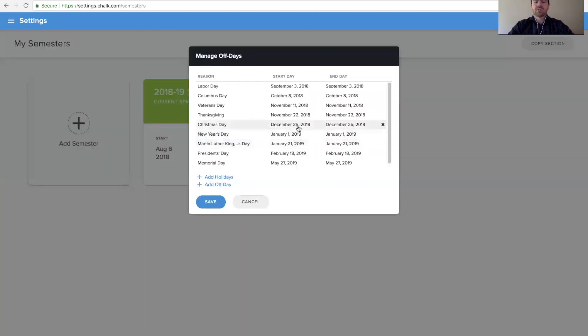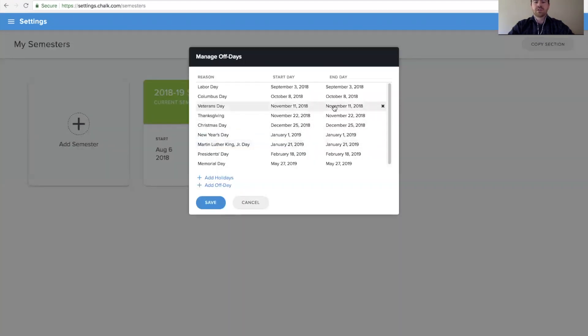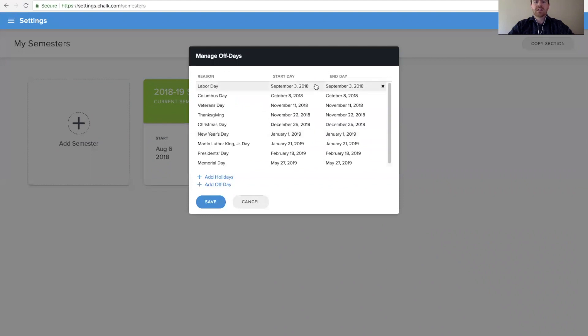Once you do this, you'll notice that all these days have been added, which will line up for the dates for your current semester.